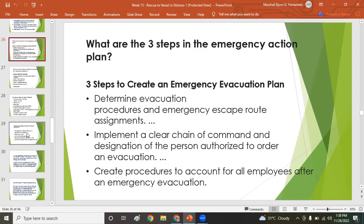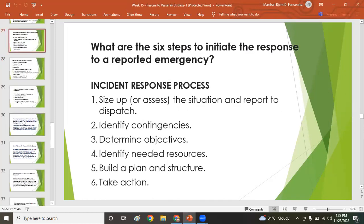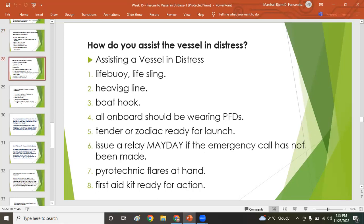Three steps to create an emergency evacuation plan: determine evacuation routes, implement a chain of command, and create procedures to account for all personnel after an emergency evacuation. Six steps to initiate a response to a reported emergency: size up the situation, report to dispatch, identify contingencies, determine objectives, identify needed resources, and build a plan structure, then take action.